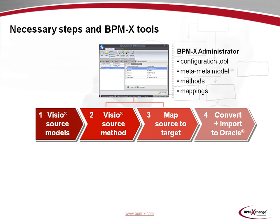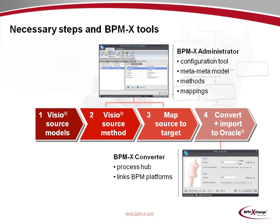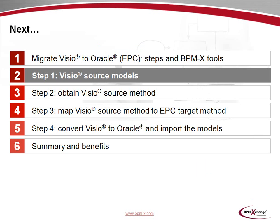Steps 2 and 3, which deal with the creation of a method and a mapping, involve the BPMX administrator. The administrator is the configuration tool which sits on top of a flexible meta-metamodel and allows to create highly customized methods and mappings. In step 4, the BPMX converter comes into play. It is the central process hub which links many business process platforms. In step 1, we'll now look at the Visio source models.